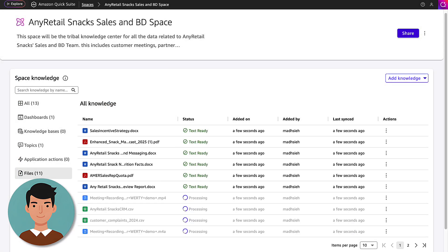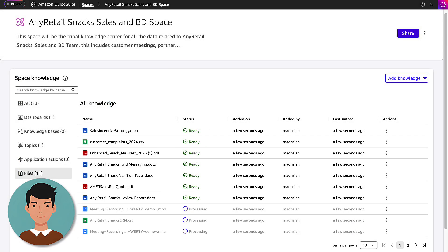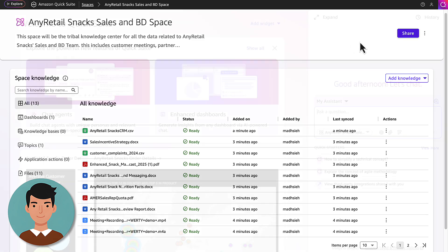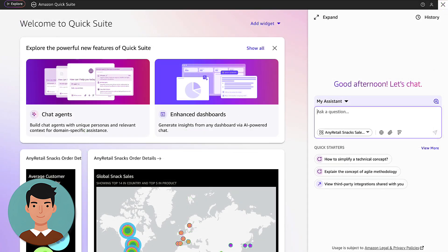The files are currently being processed, so he waits until the status changes to ready before sharing the space with his team. Once complete, he shares it with the rest of the department.